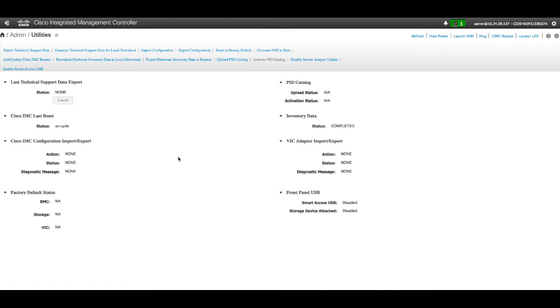In the Actions area of the Utilities pane, click Reset to Factory Default.